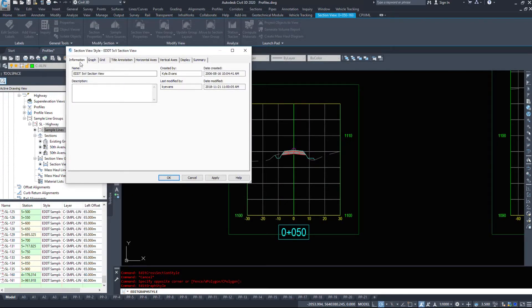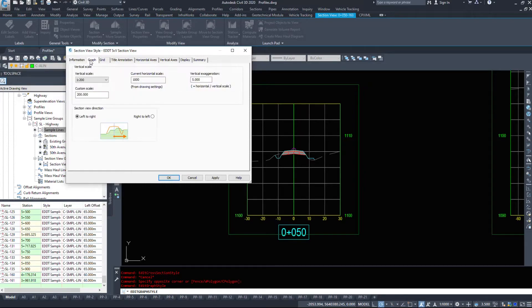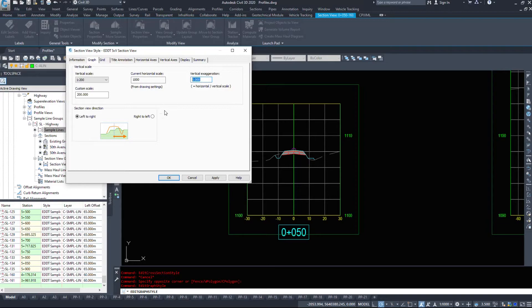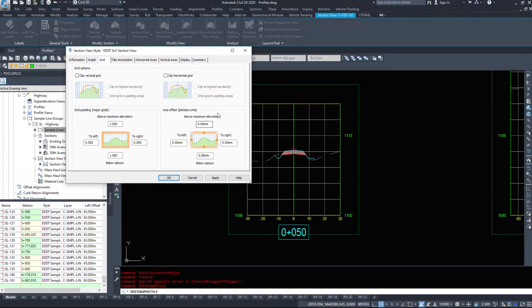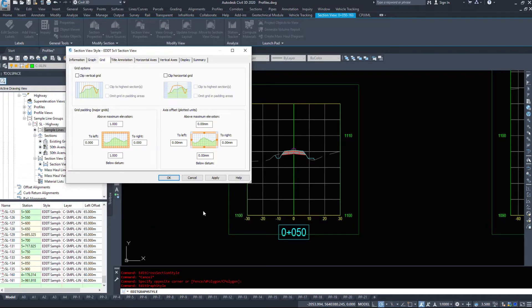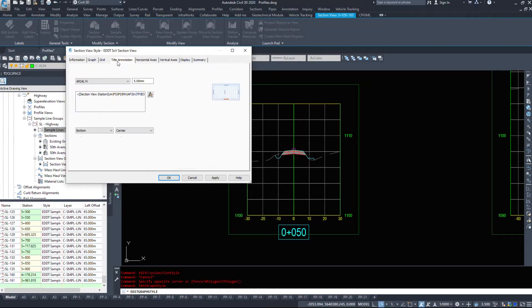If we select our section now, we're going to look at edit section view style. We're going to look for the section tab, pretty general to everything else. The graph tab, we have vertical exaggeration, we can go 10 times, two times, one time. We can switch them right to left so we can view them backwards if we want.